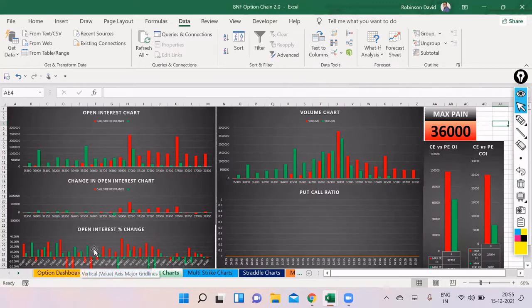So it looks like a range-bound market with volatility. 37,000 looks like resistance as of now and 36,500 looks like a good support. The support isn't as strong as the resistances we have on the upside.